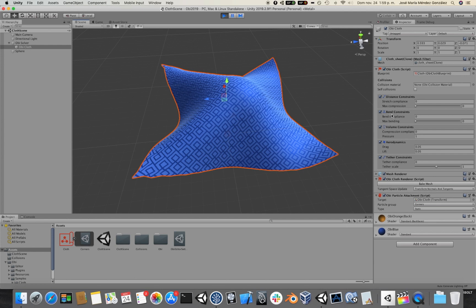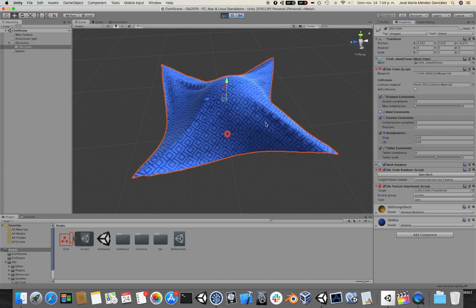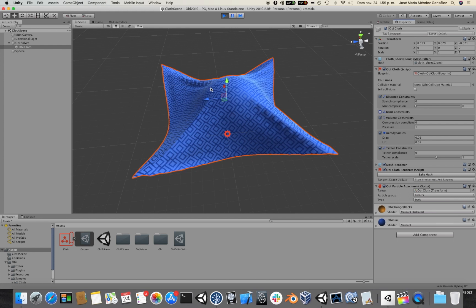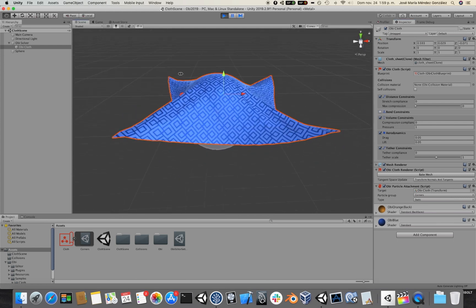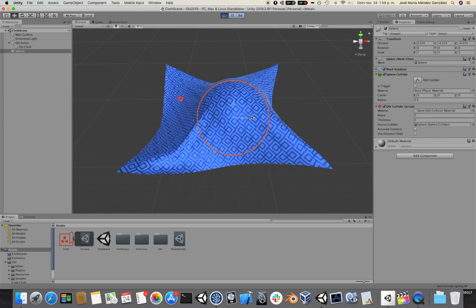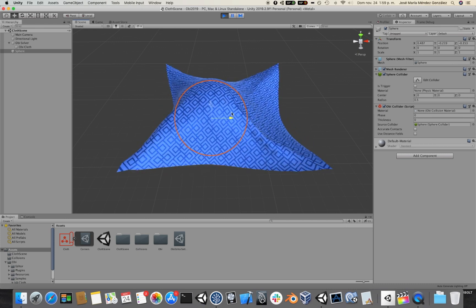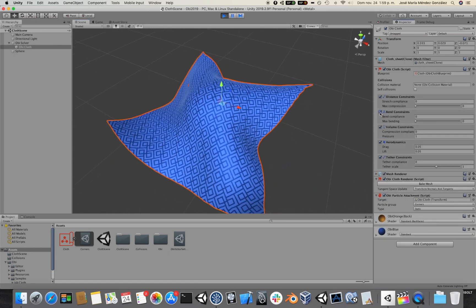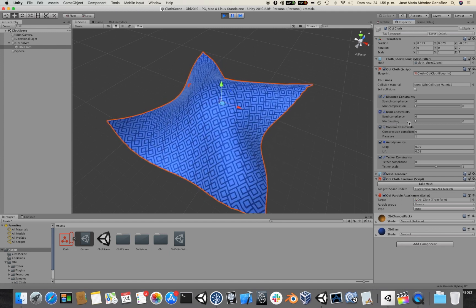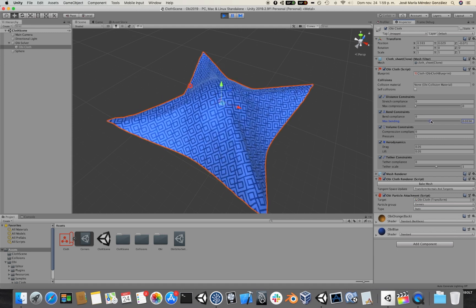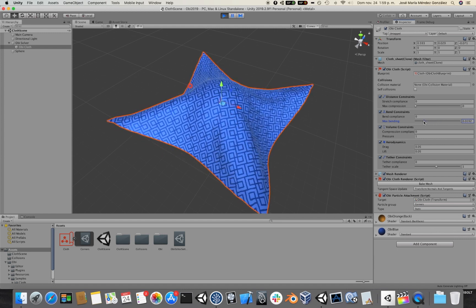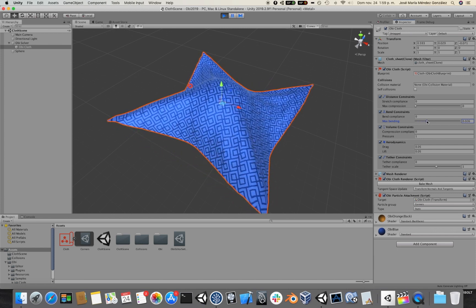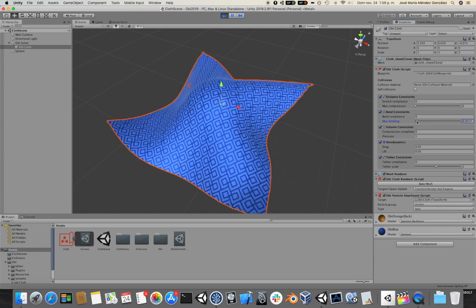For now let's focus on distance constraints and bend constraints. If I disable bend constraints entirely, you would see that suddenly the cloth looks a lot more like cloth and some wrinkles have appeared around the collider. Sometimes we might want to do that — disable the bend constraints entirely — but more often we will have to have them enabled and increase the max bending threshold instead, so that the cloth can bend a little bit more. Using this parameter we can control how resistant to wrinkling the cloth is.